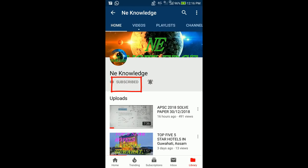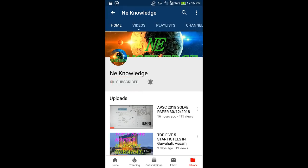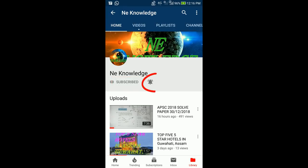Thank you for watching. Don't forget to subscribe to get updates on exam papers and answers.